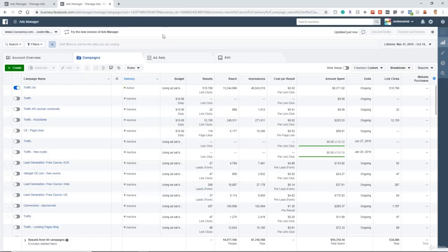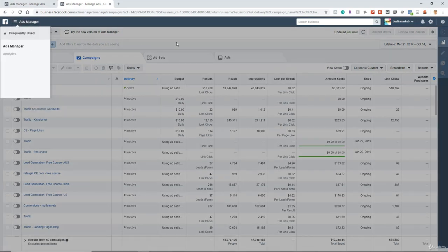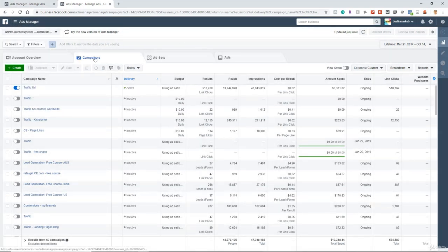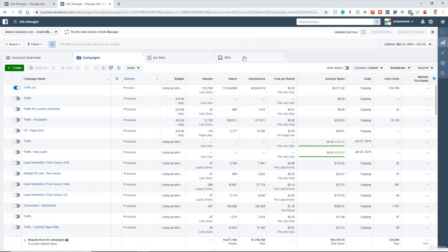I wanted to show you the Ads Manager user interface difference. Throughout 2020, Facebook is going to be updating the Ads Manager to a new user interface. Throughout this course I'll be using the new interface, but there's not much that changed. In the old user interface, the tabs for each level of your ad — the campaign level, the ad set level, the ads level — appear up here.